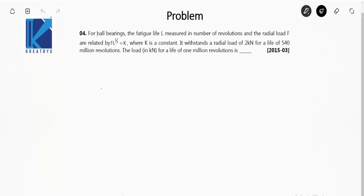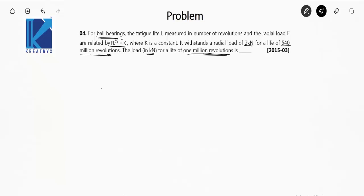Next question: for ball bearings, the fatigue life L (in revolutions) and the radial load F are related by F × L^(1/3) = K, where K is a constant. A bearing withstands a radial load of 2 kN for a life of 540 million revolutions. Find the load in kN for a life of 1 million revolutions. Use the given equation directly.